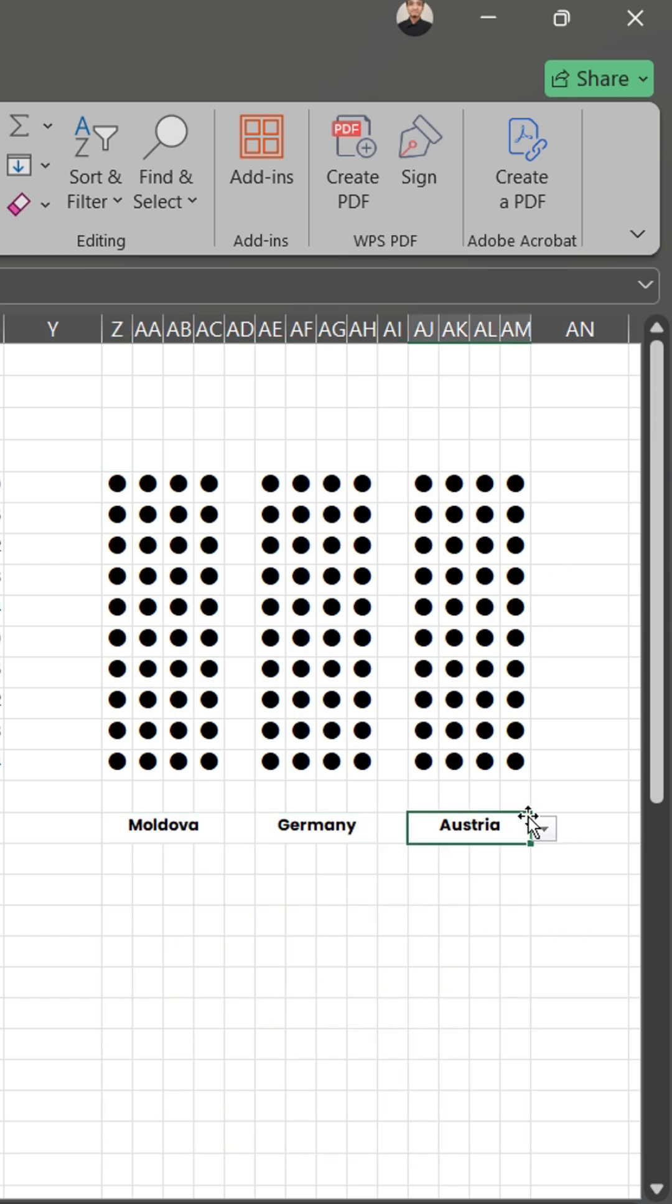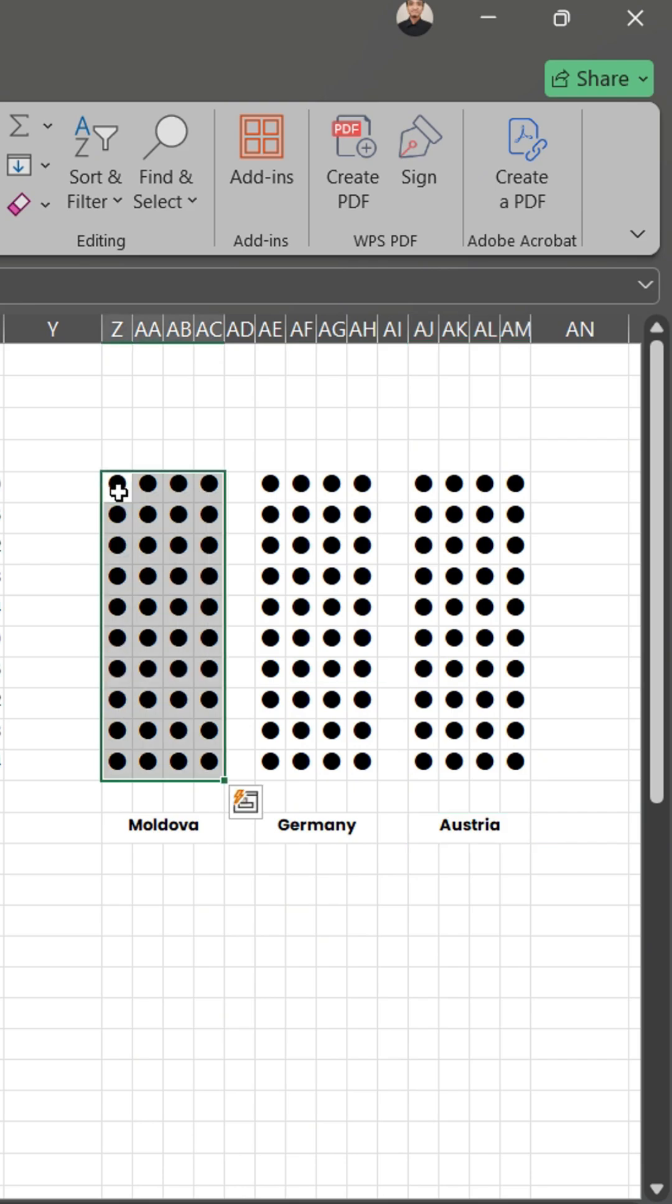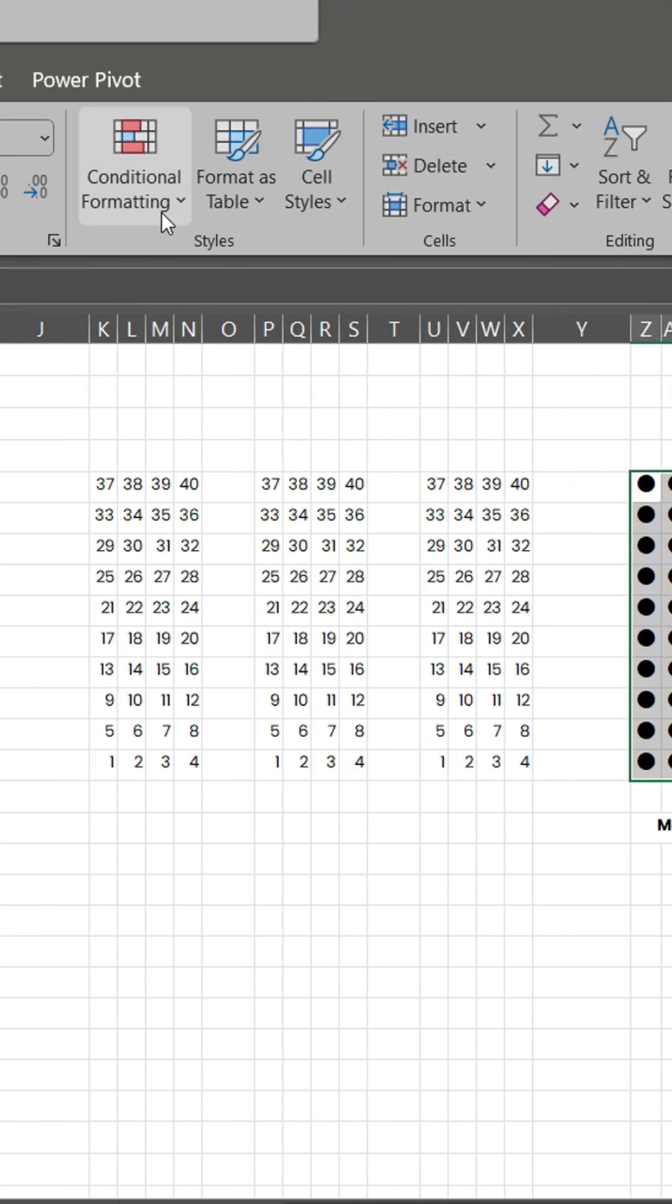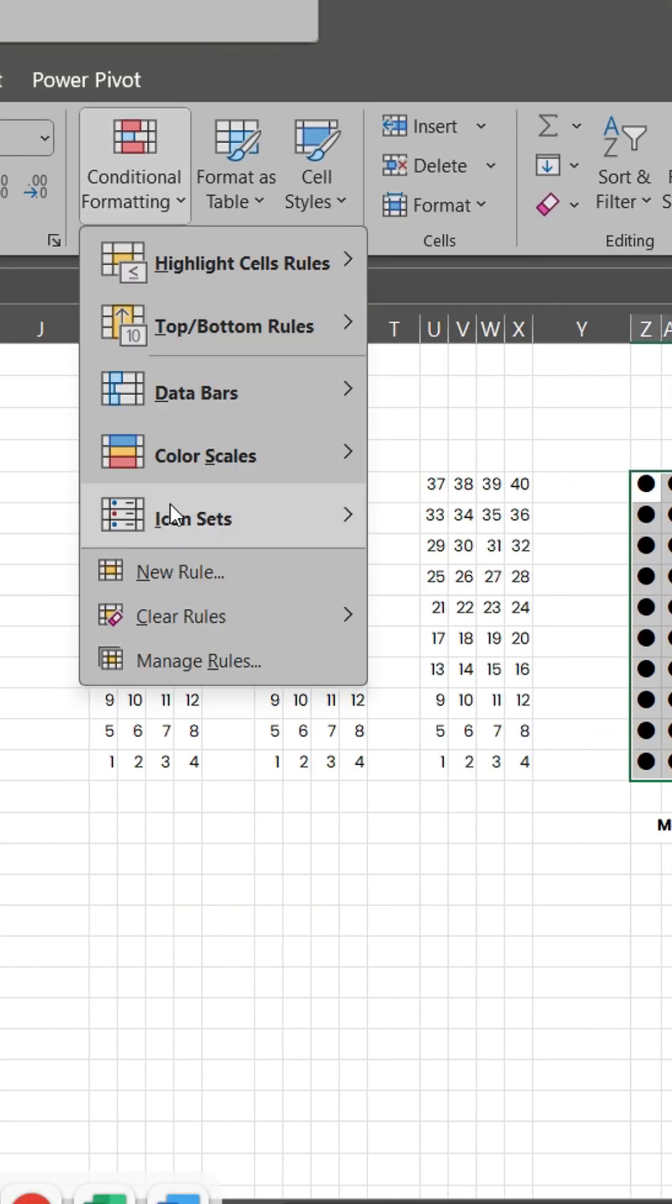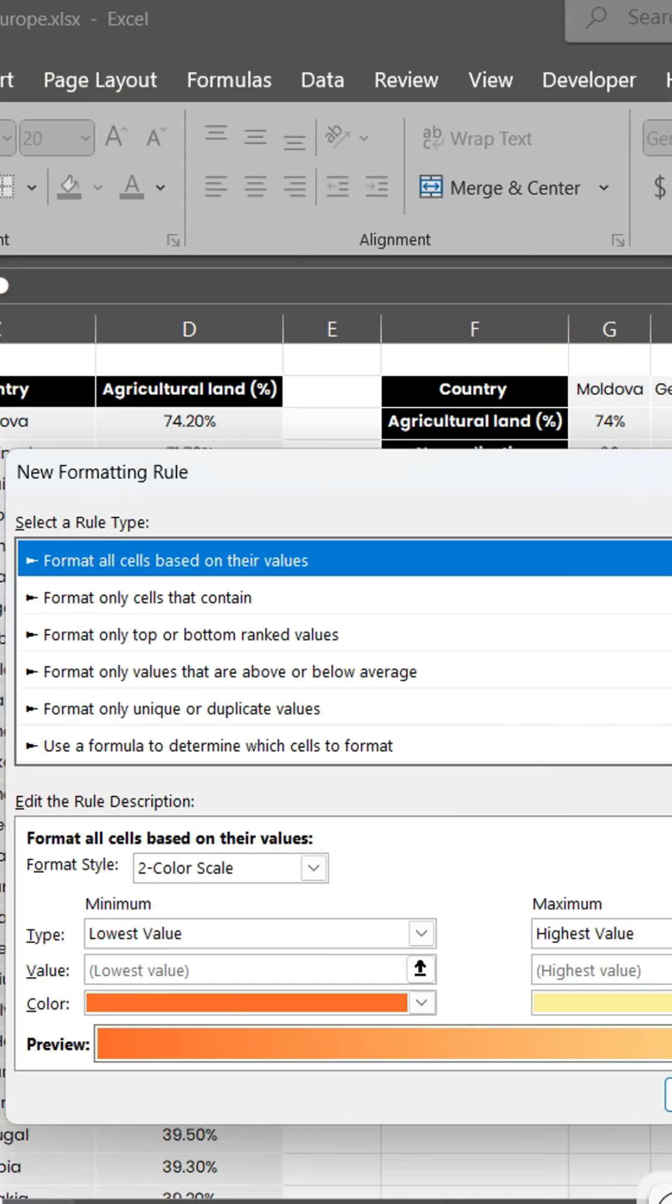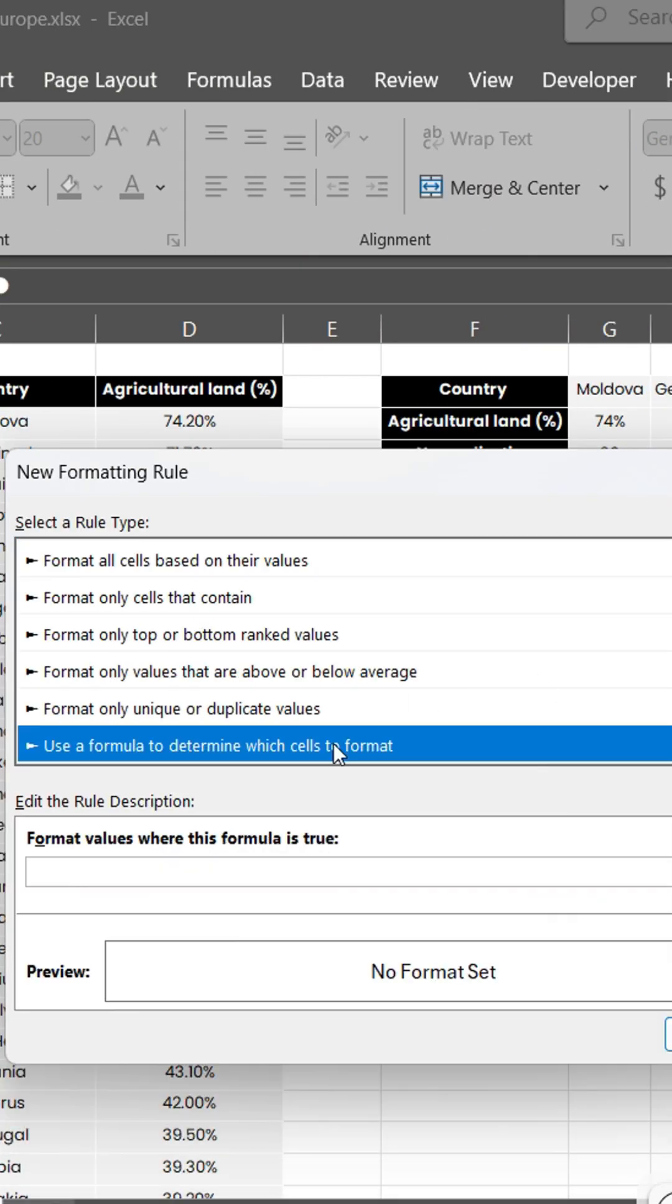Real work begins here. Select all the first set of dot symbols, go to Conditional Formatting, and add a new rule. Follow this step carefully.